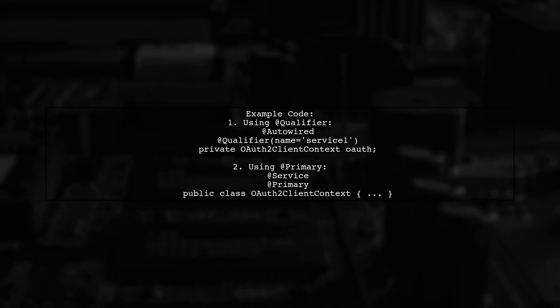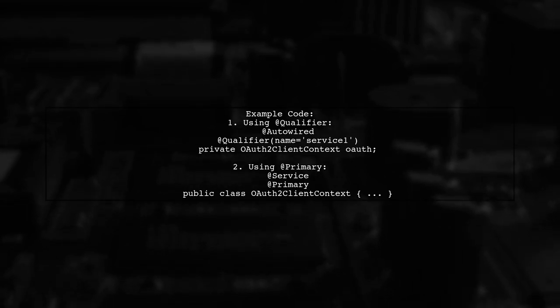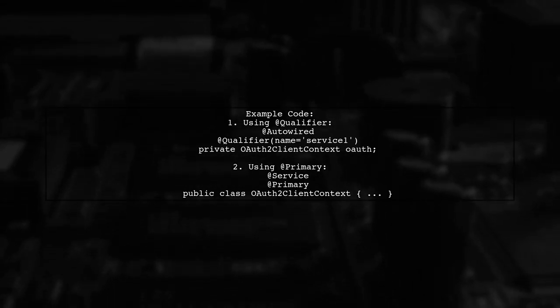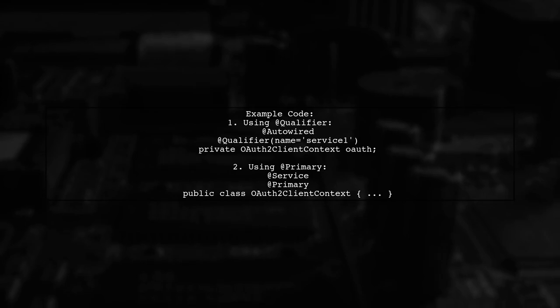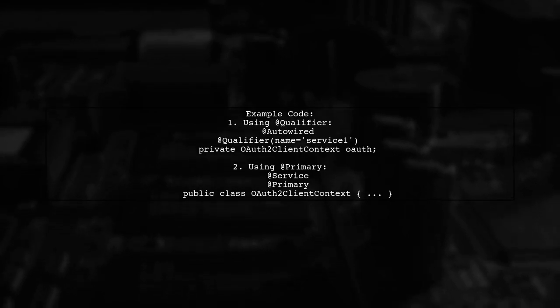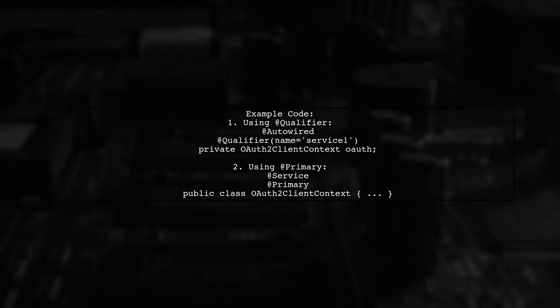@Autowired, @Qualifier, name equals service one, private OAuth2ClientContext OAuth, or you can define your service with @Primary.